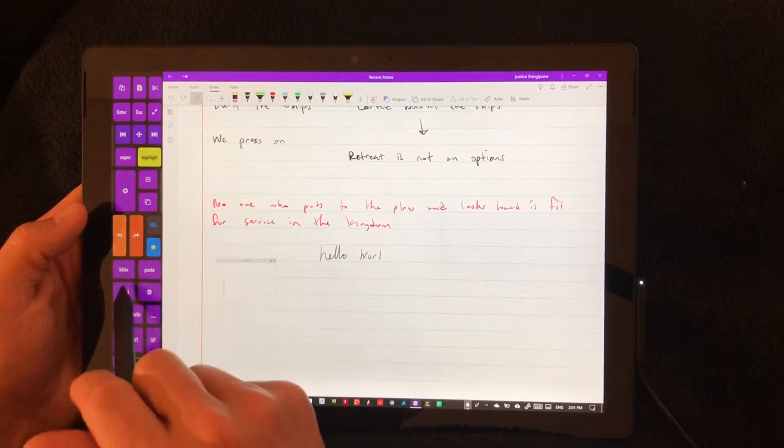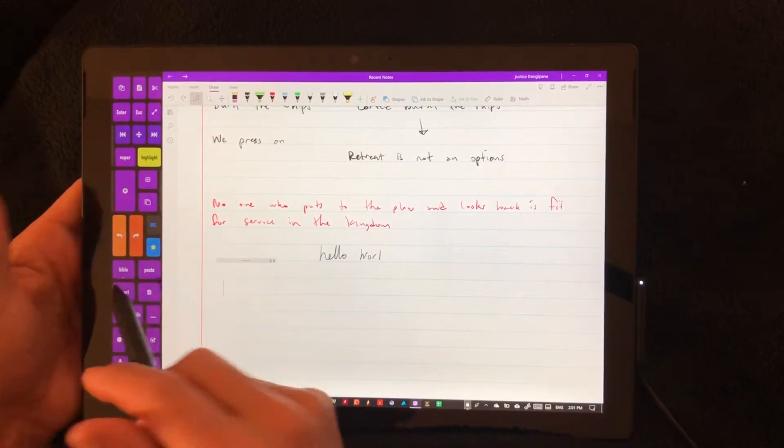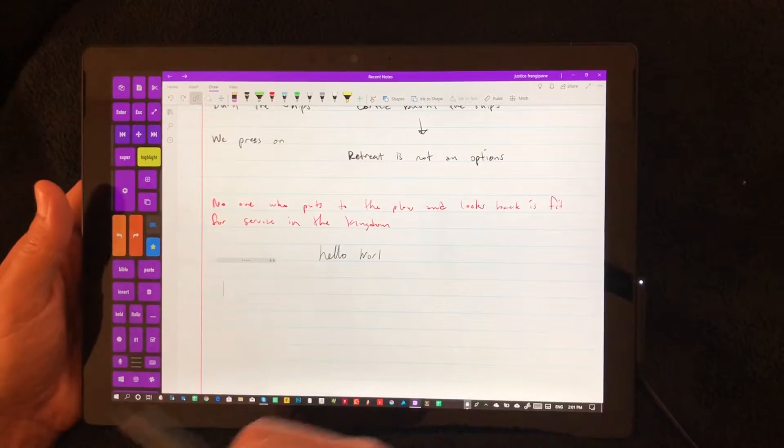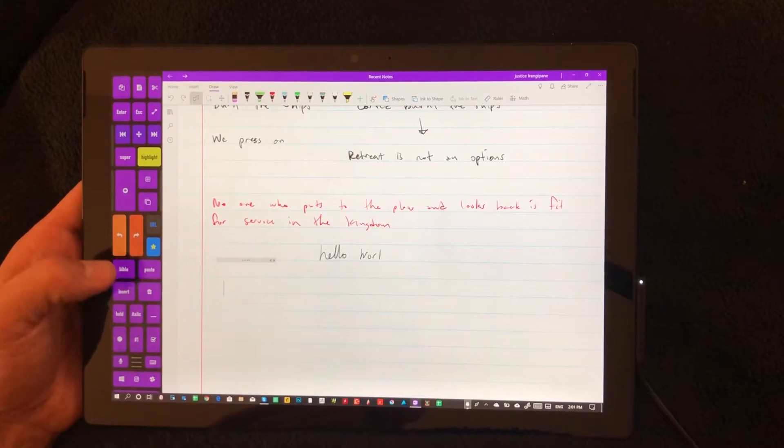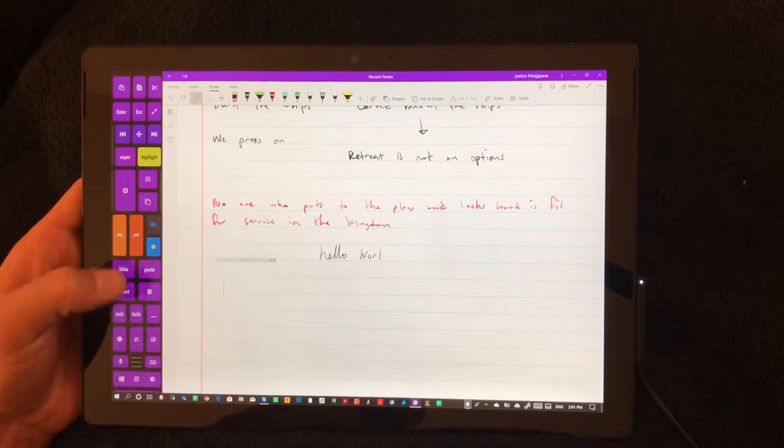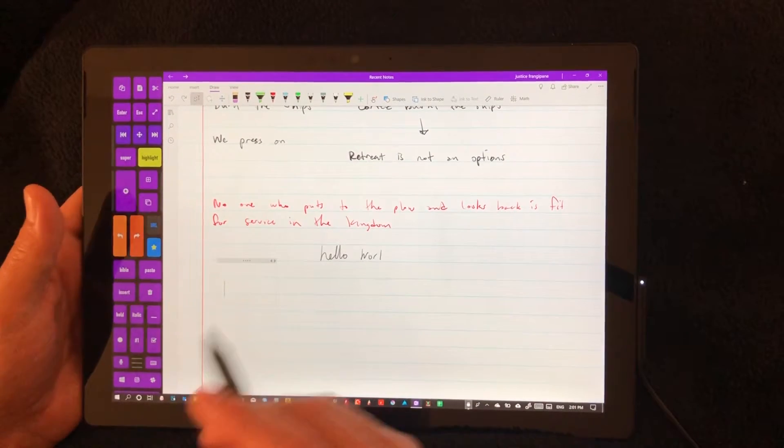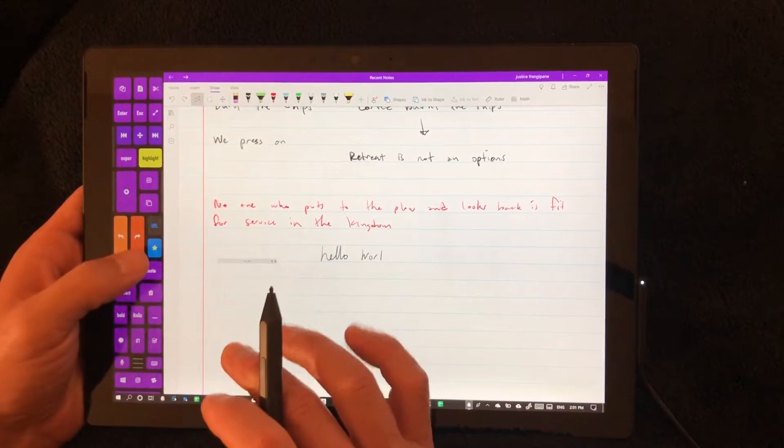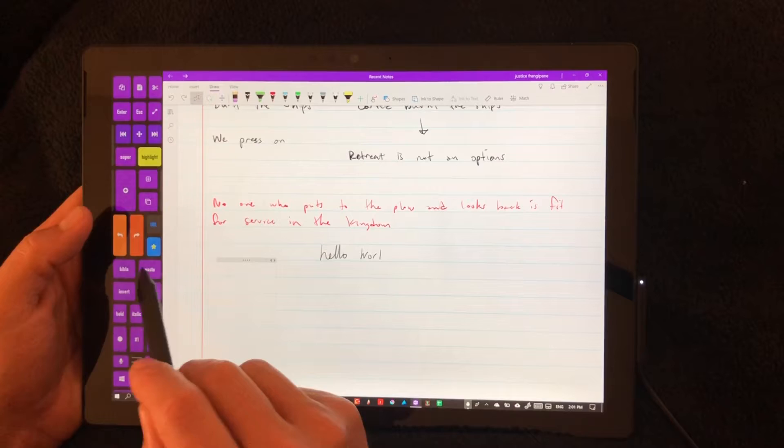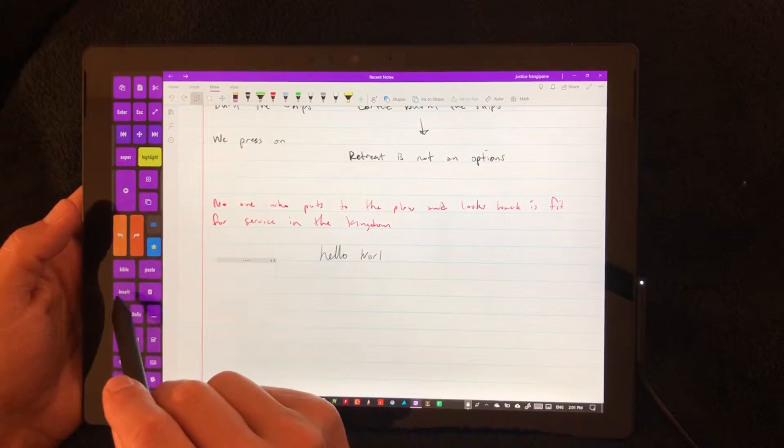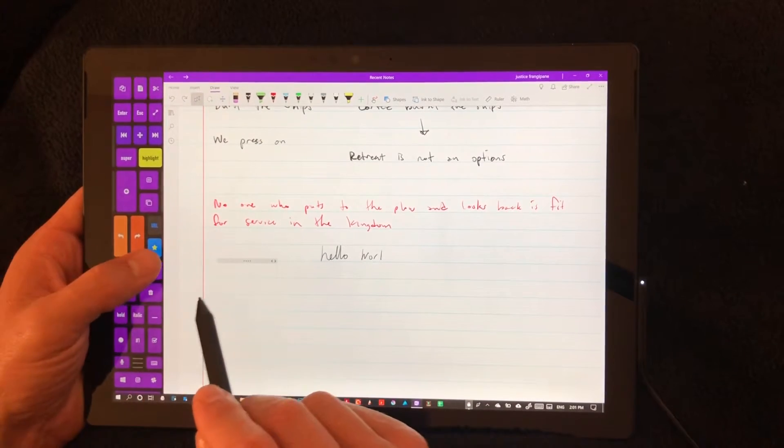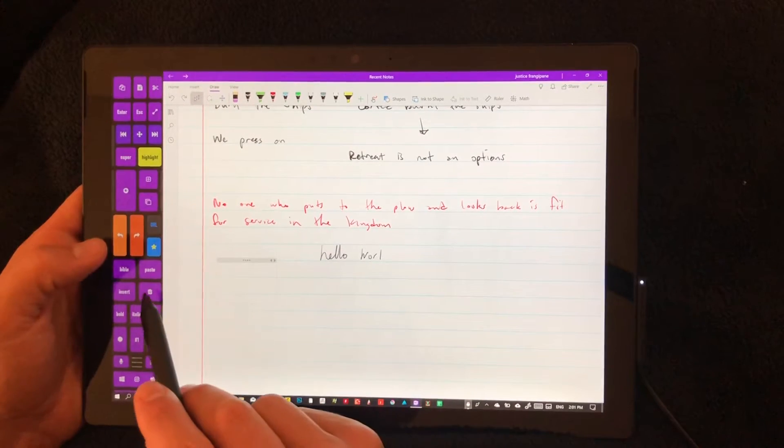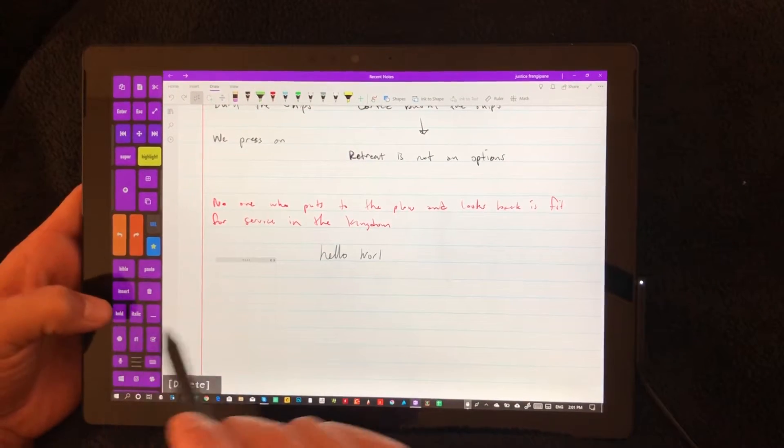For you guys, if you're not using that, just reprogram that to whatever it is you want. Paste and insert are replaceable ones. I'm sorry, Bible and insert. Paste, we all know what that does. This is delete key.